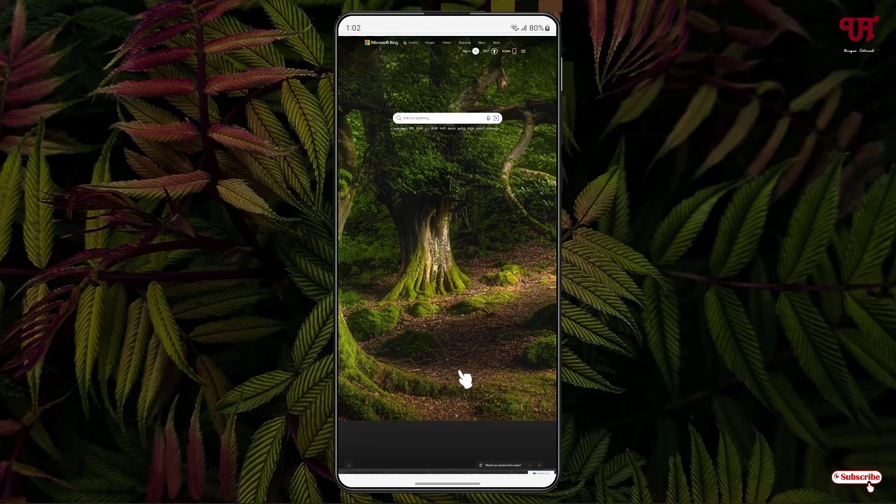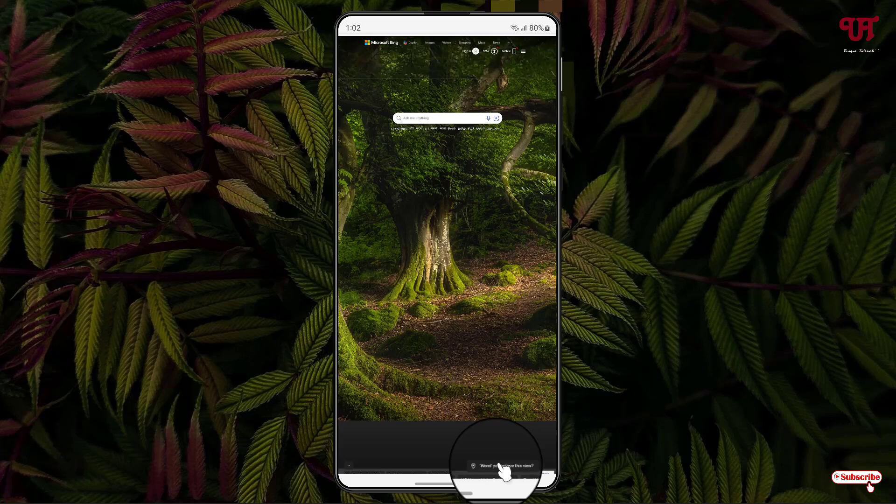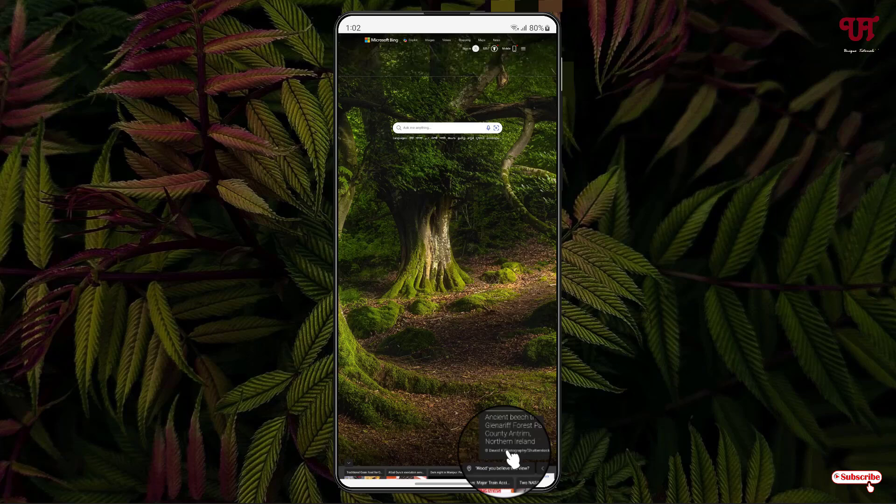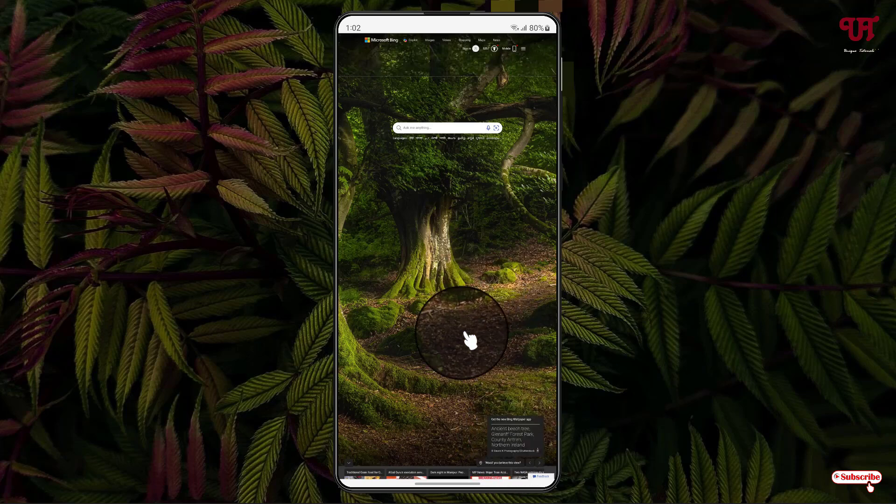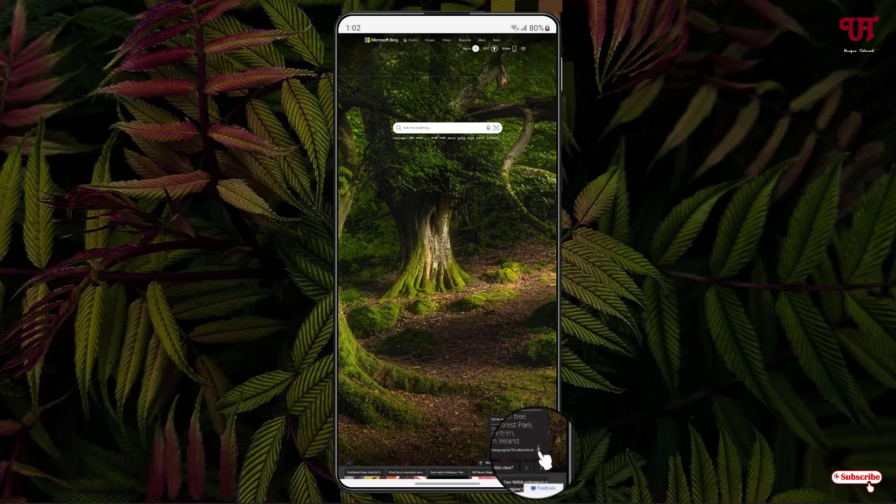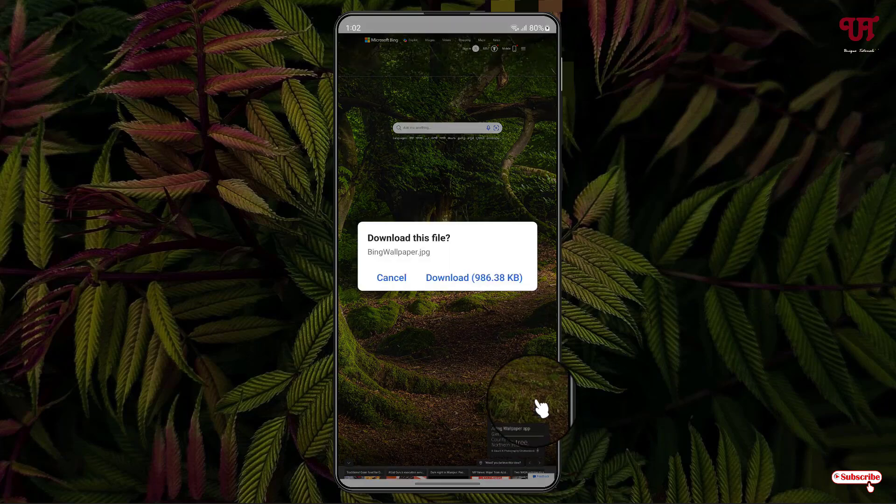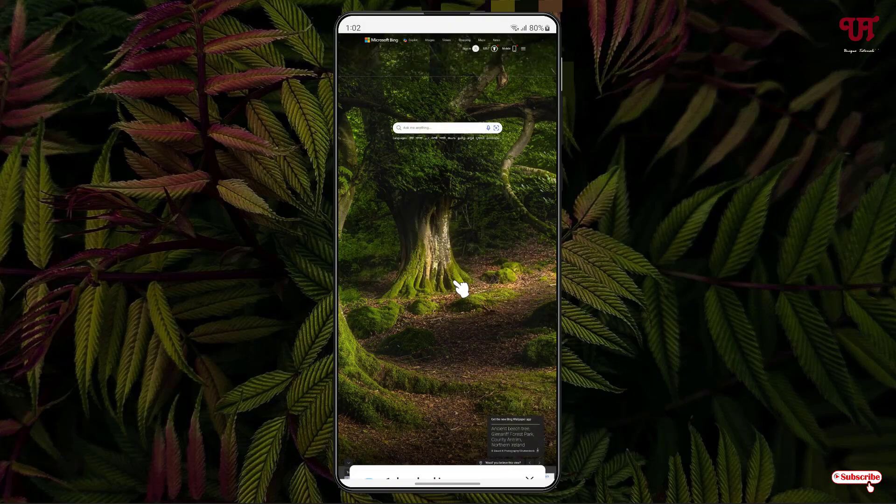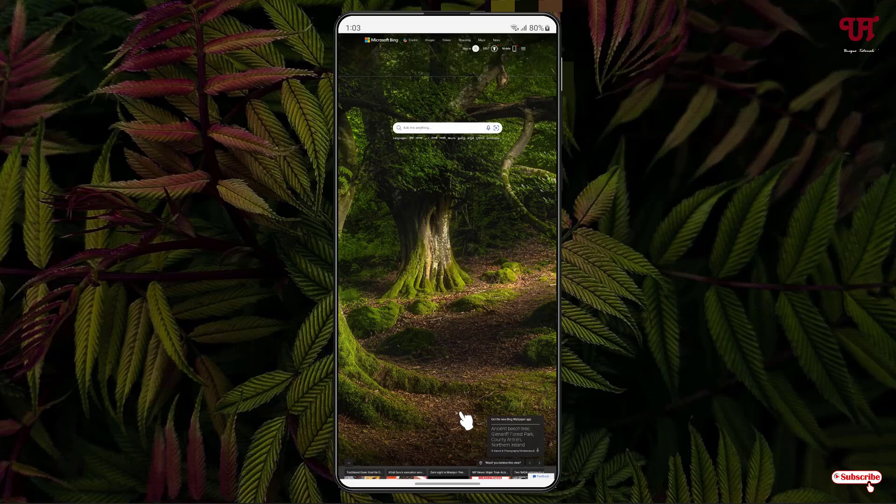Now scroll up, and at the bottom you'll see a similar option as on the computer. Press and hold, and you can see the picture details showing up. Alongside, you'll see the download icon. Just click on it, then click download.